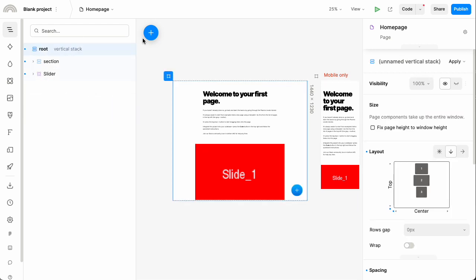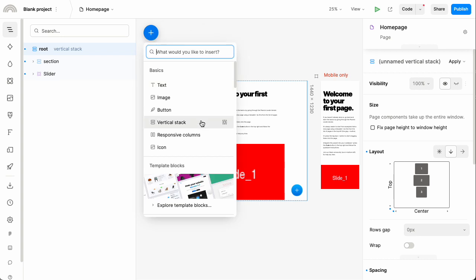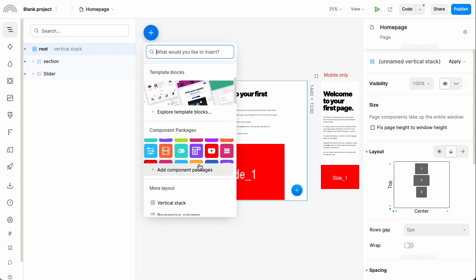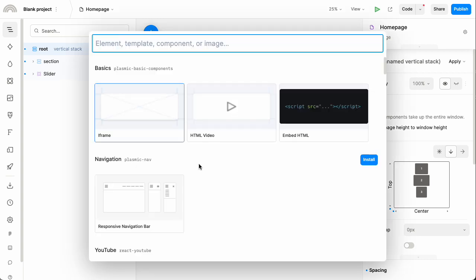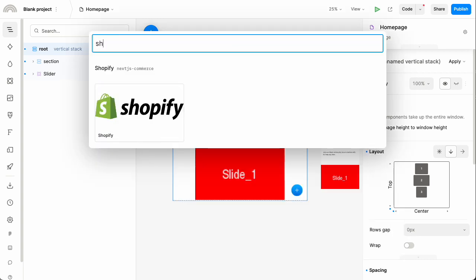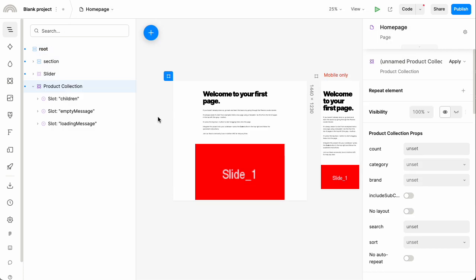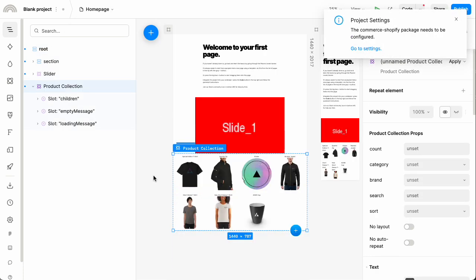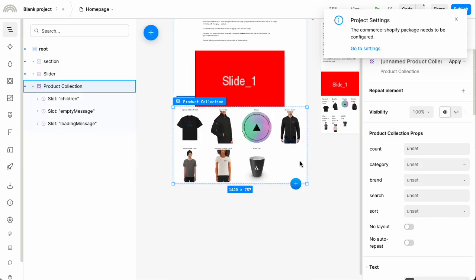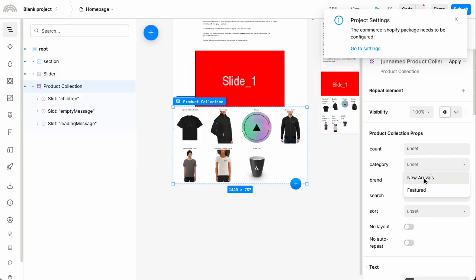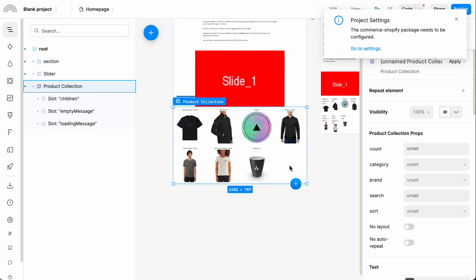To get started with that, first let's insert that data into the page. I'm going to go back to the component store, look for Shopify, and insert that. By default, it inserts this product collection, which has various knobs on the right to choose what data to show.